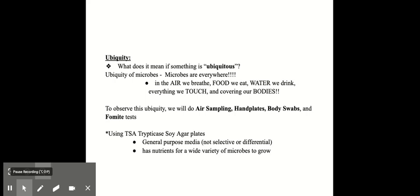So in this lab to observe ubiquity, we're going to do air sampling, hand plates, body swabs, and fomite tests. We do that using TSA plates, which is tryptocase soy agar plates. It's a general purpose media for growing microbes. Most things can grow on it and it has nutrients for a wide variety of microbes to grow.